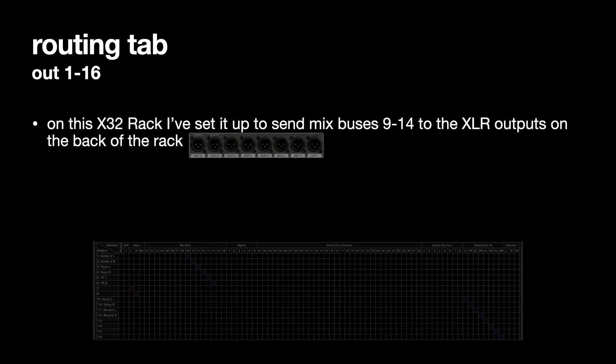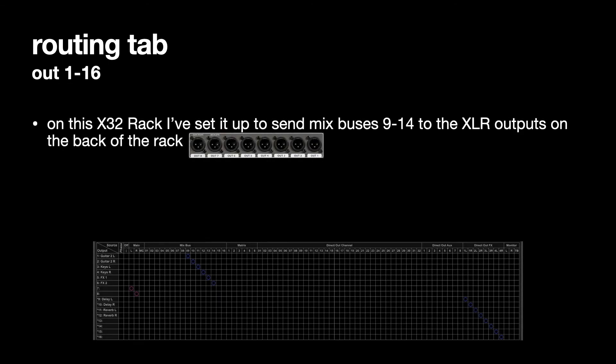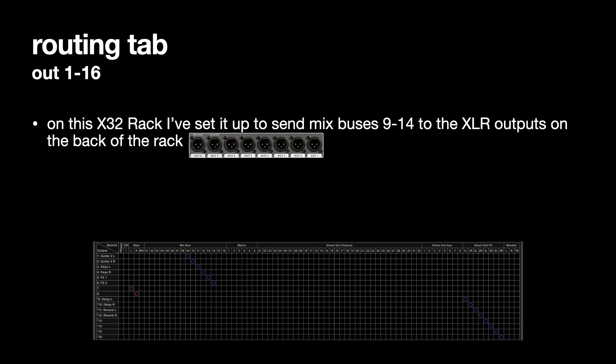On the X32 rack on this one I've set it up to send mix buses 9 to 14 to the XLR outputs on the back of the rack. So 9 to 14, 9 is output 1, 10 is output 2, 11 is output 3, 12 is output 4, 13 is output 5, 14 is output 6, and outputs 7 and output 8 feed the left and right PA speakers.